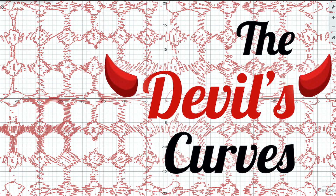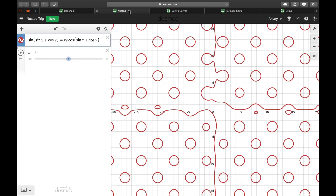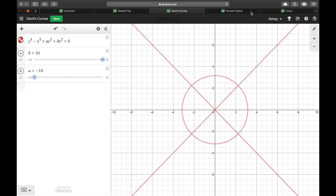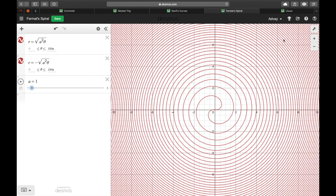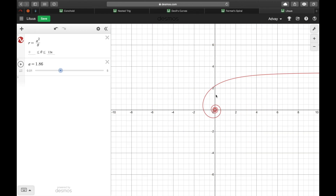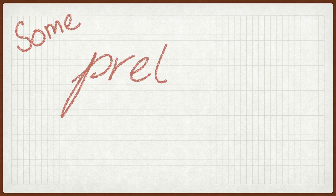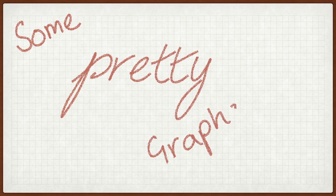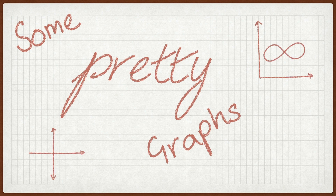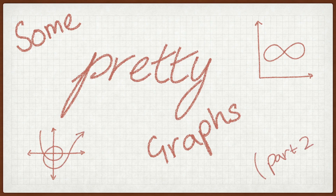So one of the first videos I made, once we revived the channel, looked at some beautiful mathematical curves. And it seemed to do pretty well! So here's Some Pretty Graphs, Part 2.